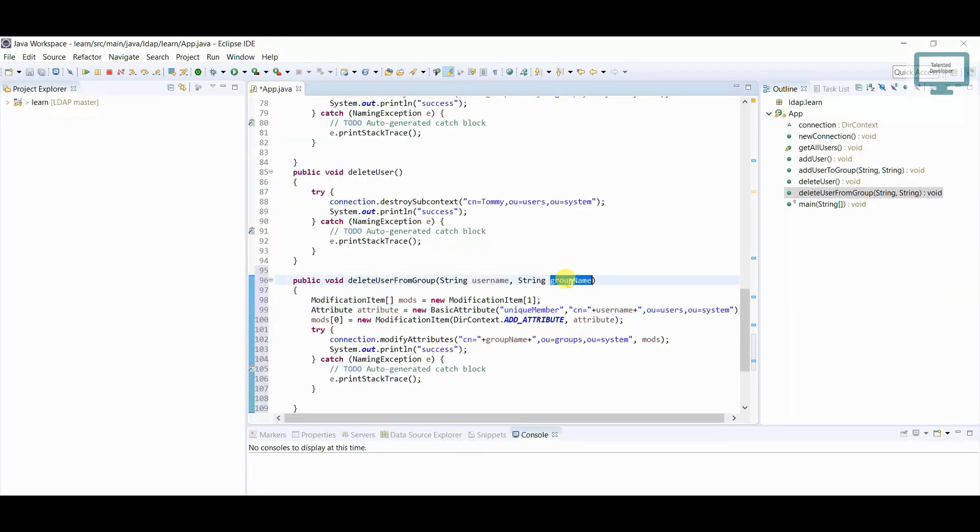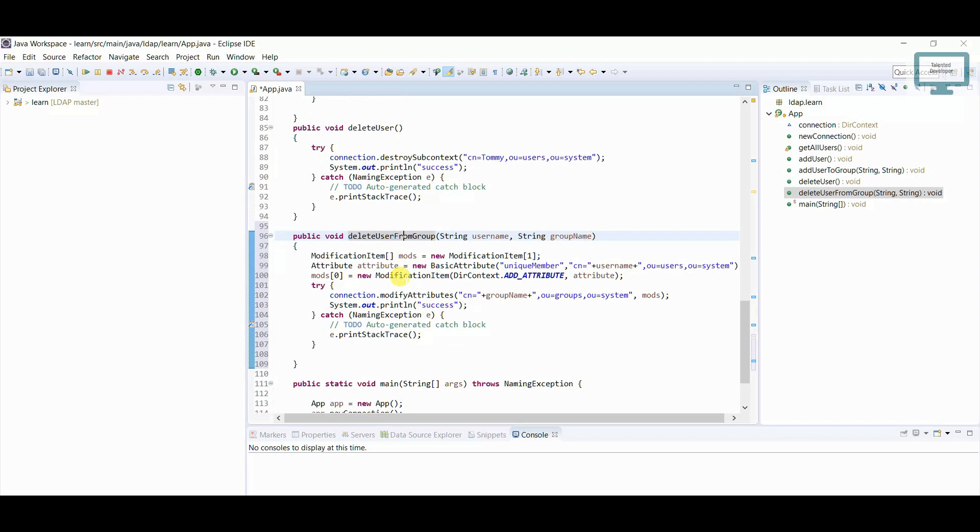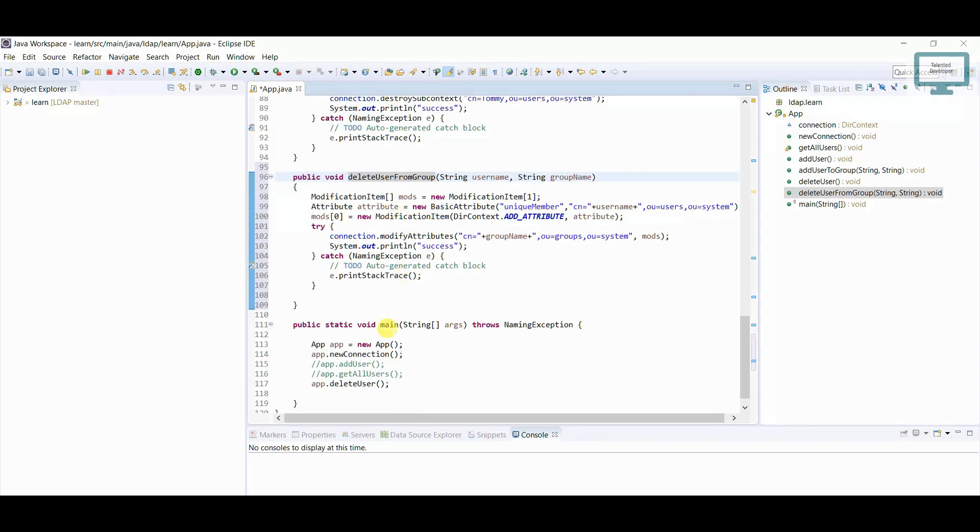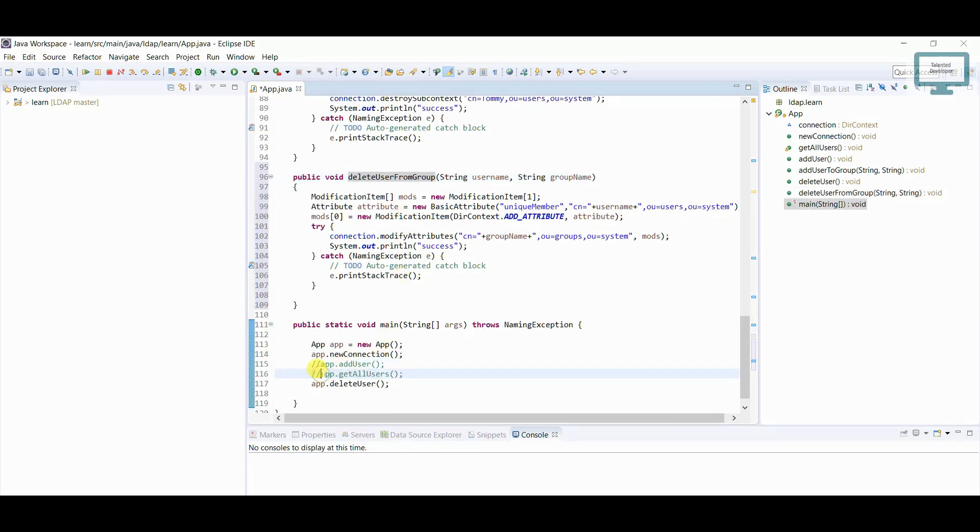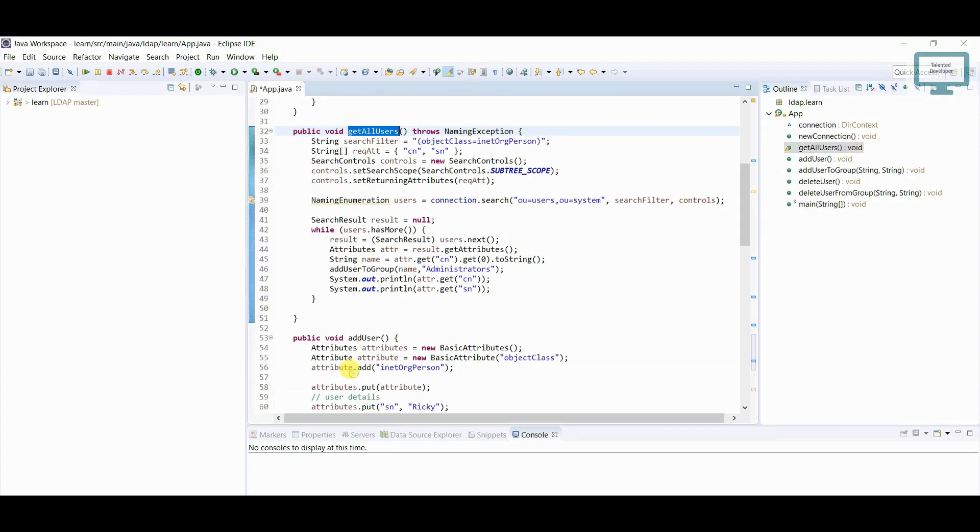And here I will pass the group name. So I'm already having one function to add user and get all user, so I'm going to uncomment this function. So here we'll call all the users.